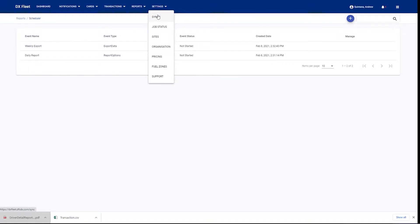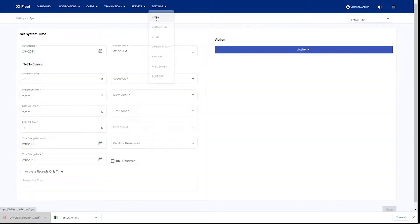We also have the ability to upgrade your fuel site controller remotely. We also have the ability to back up the configuration and make changes to your fuel site controller through the application. That's going to be handled through the Settings tab and the Sync button here. When we select Sync, now we're going to have our activity.